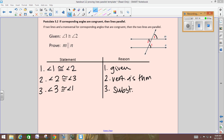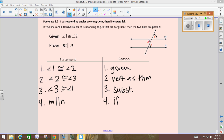Looking at the diagram, how would you classify 1 and 3? Corresponding. If corresponding angles are congruent, then my lines must be parallel. Are my corresponding angles congruent? Yeah, we just proved that. So step 4: M is parallel to N. Reason: if corresponding angles are congruent, then the lines are parallel.